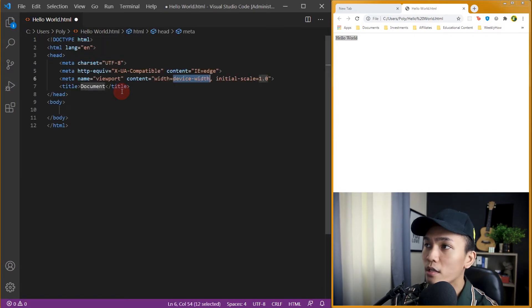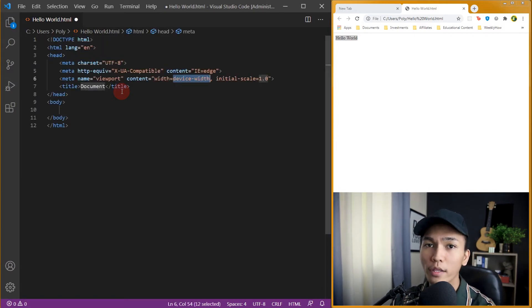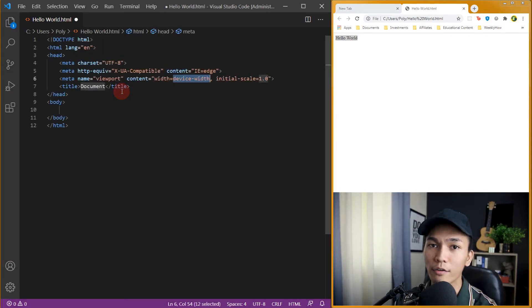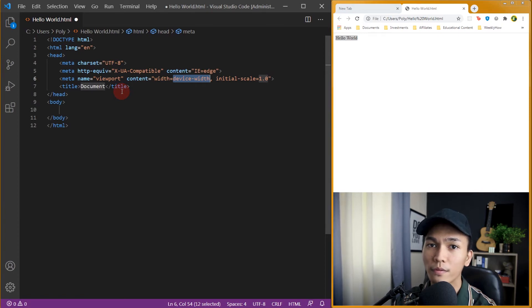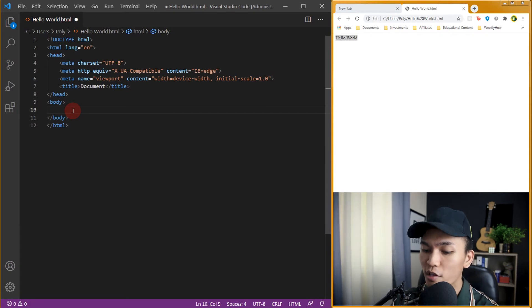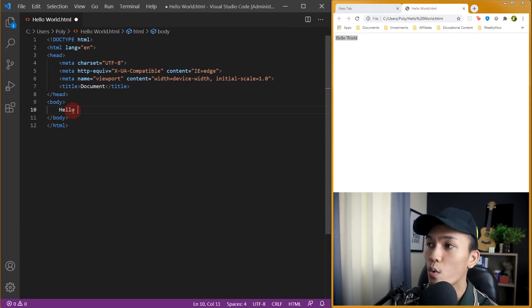Now if you don't know how to create a skeleton I will explain that in next lesson or the next video, but anyway let's just continue. And inside of our body tag let's just type hello world.